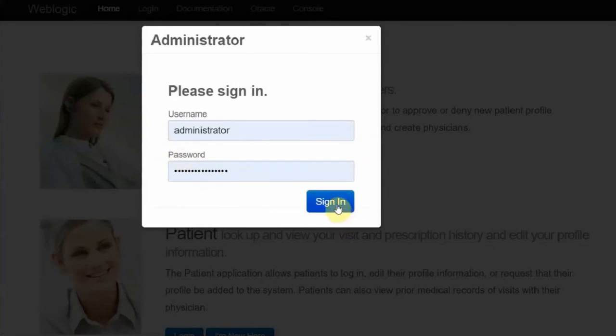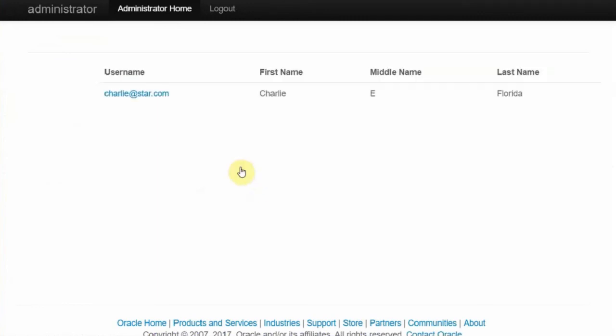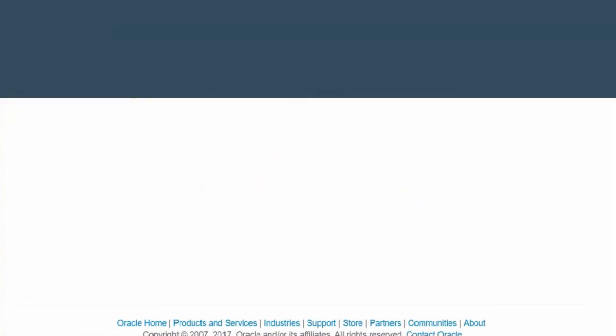This is the administrator user in the WebLogic. Click on the go. And this email address and the user information is from the database. This concludes the demo.